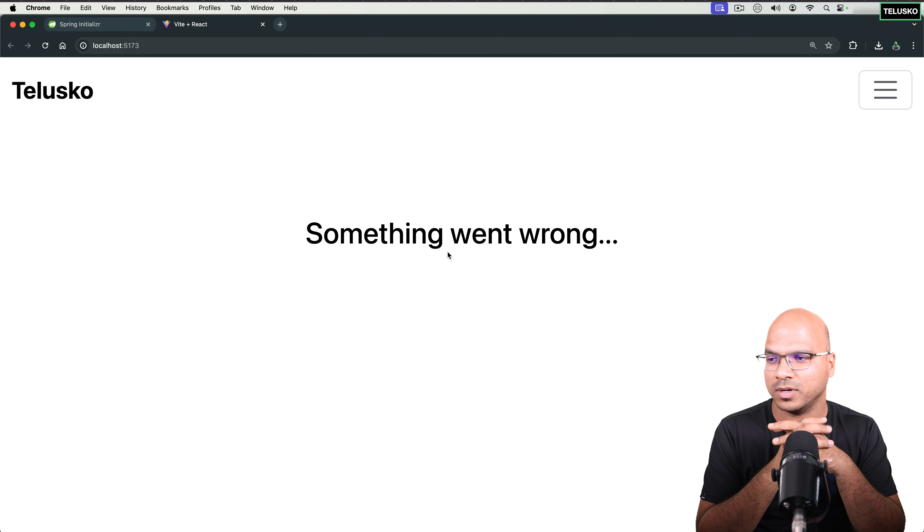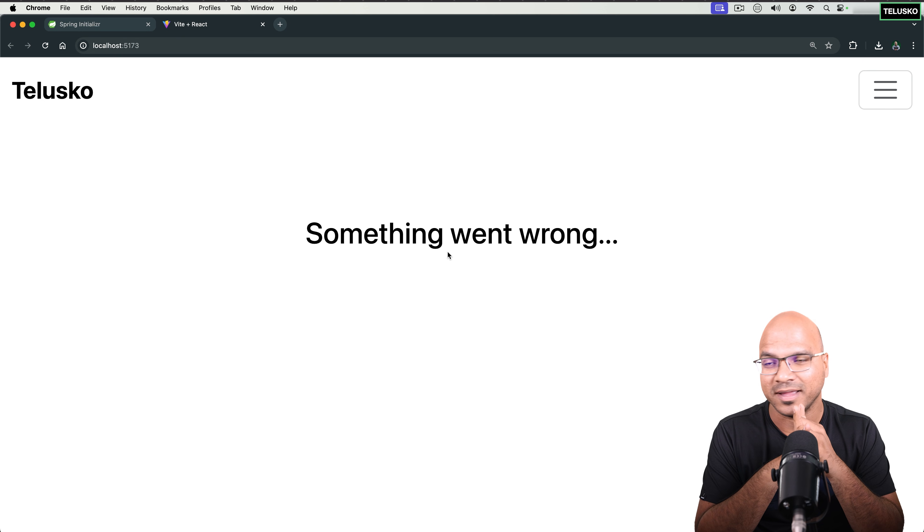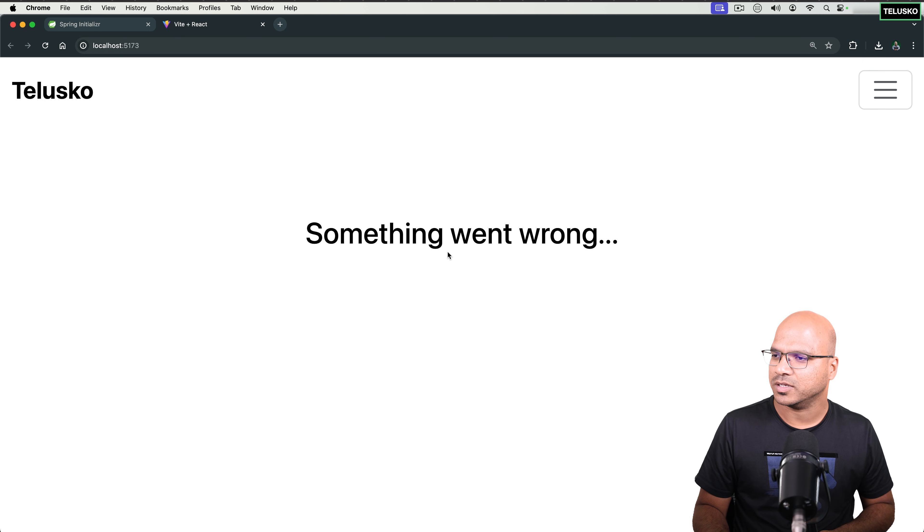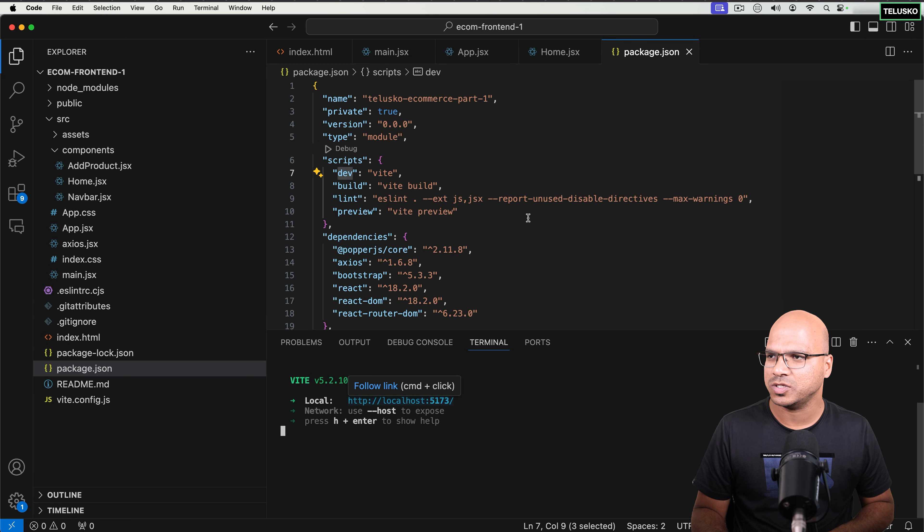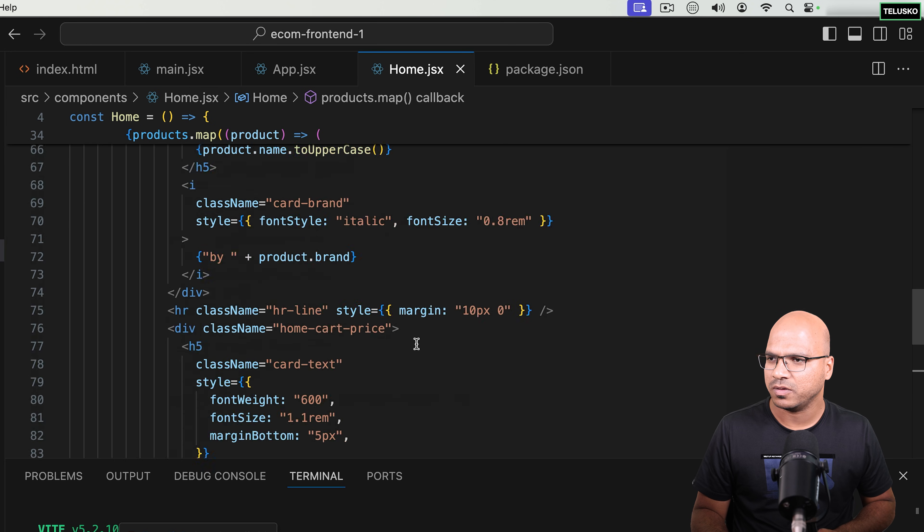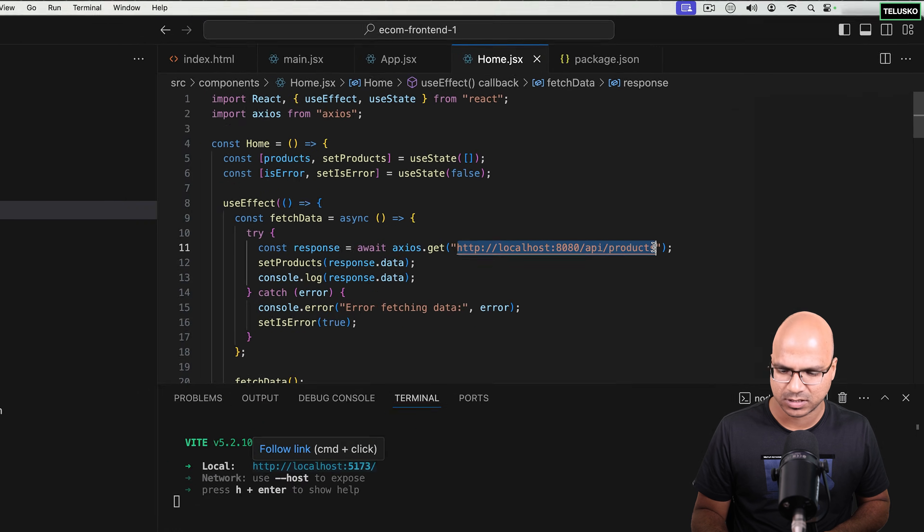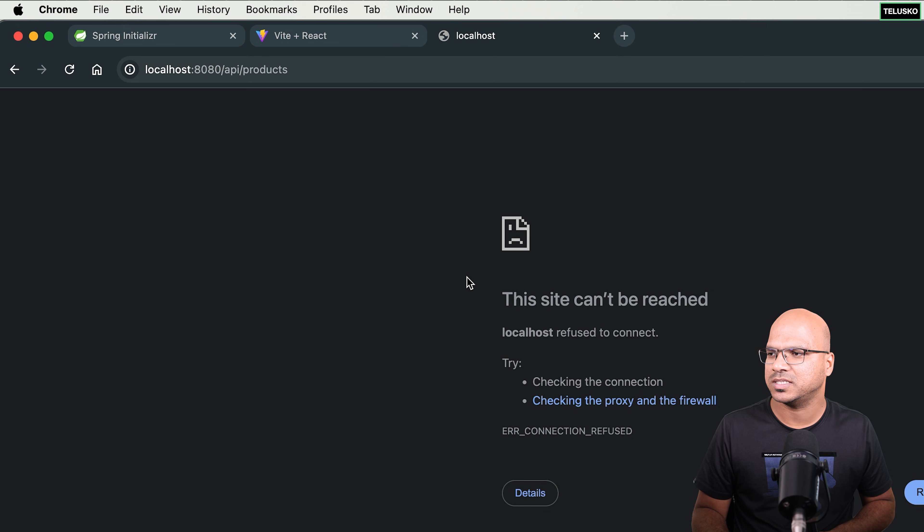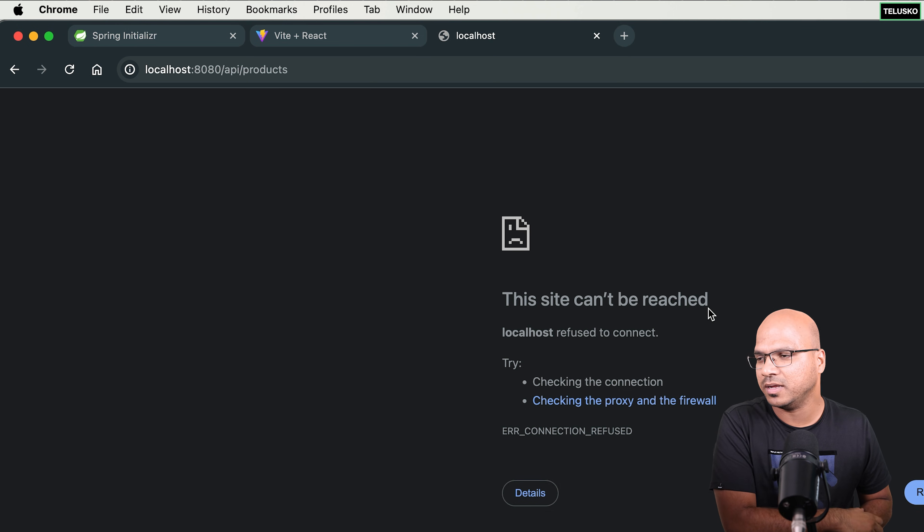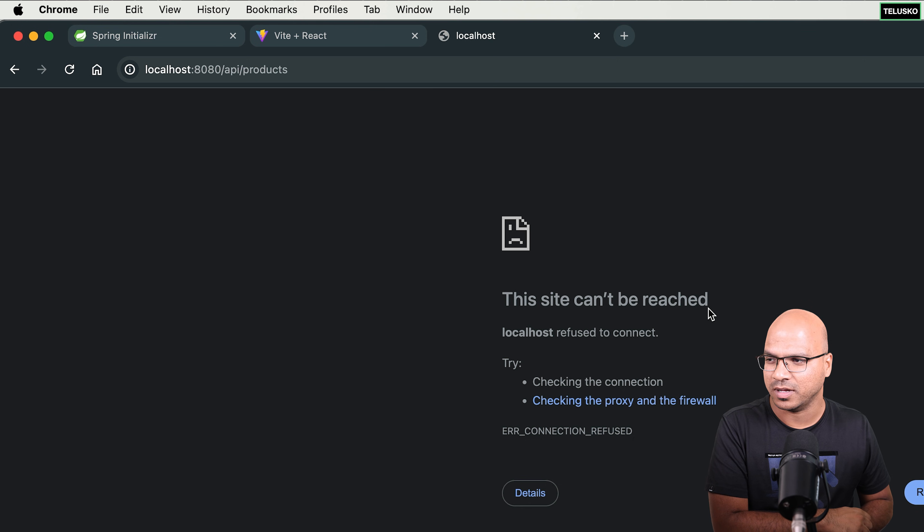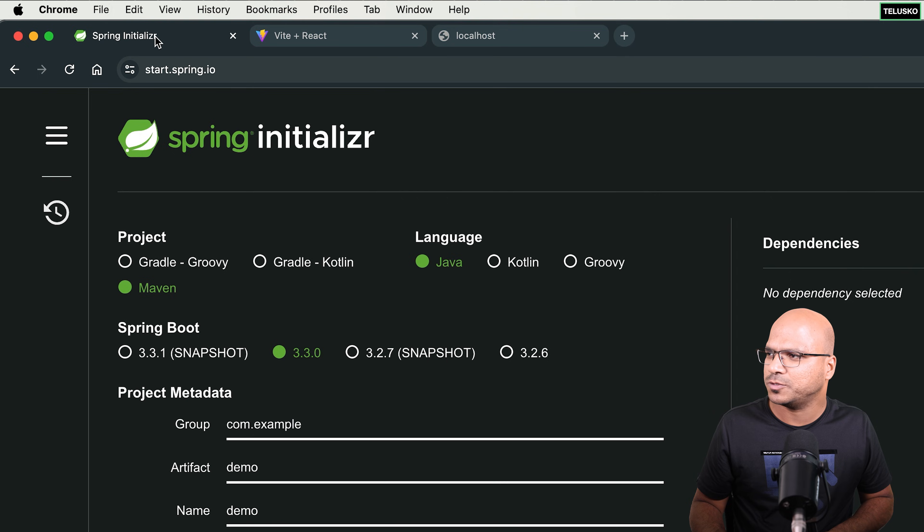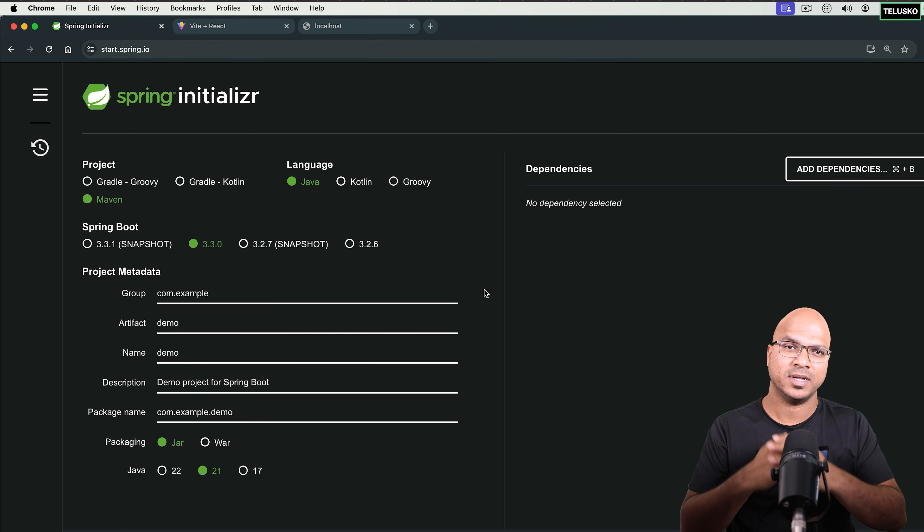You know what went wrong? The back end is not there. How do we check that? So it's very simple. You can also use this URL, which you have used here. And you can just paste this in the browser. And you can see it says the site cannot be reached. Or if you try this in Postman, it will say 404 or the server is not there. So we want to make sure that the back end is ready. How will you do that? Of course, it's a very simple thing. You go to your Spring Initializer and create the project.